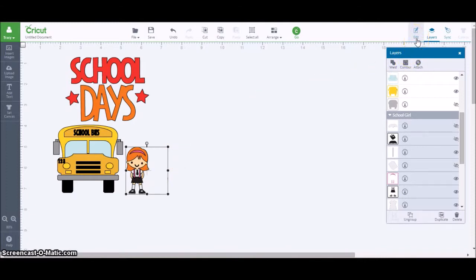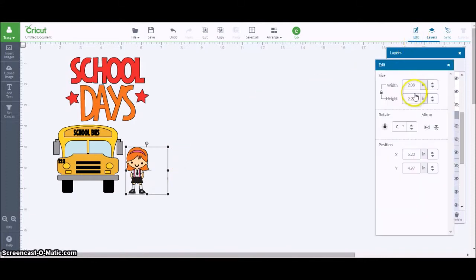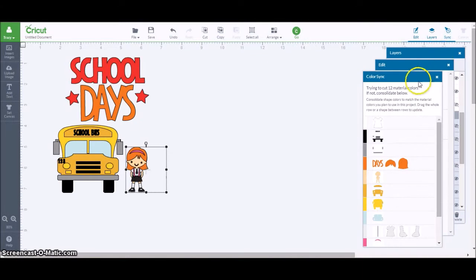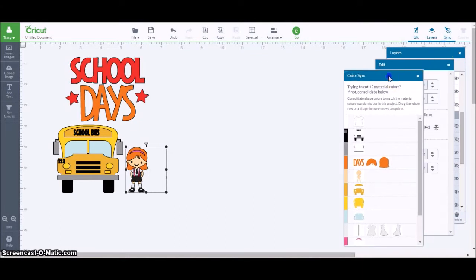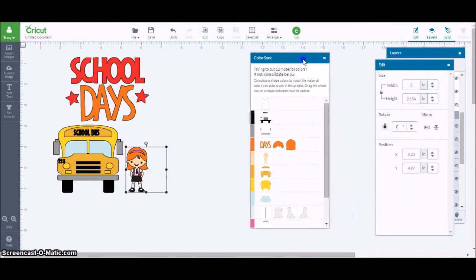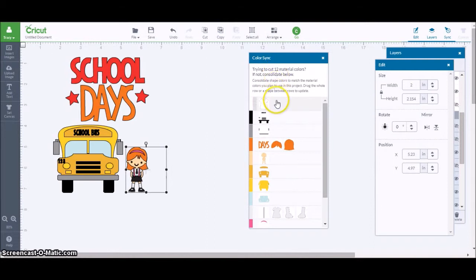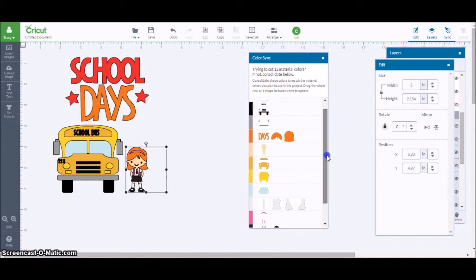Look up on top, I can also change the size. If I know for sure that I want something to be a certain size, I can very easily change the width. You can also rotate. Look at that, there's also a sync button. Now look at this, look how many, 12 mats. That's too many mats for me to work with, so I'm going to try and consolidate some of these colors.